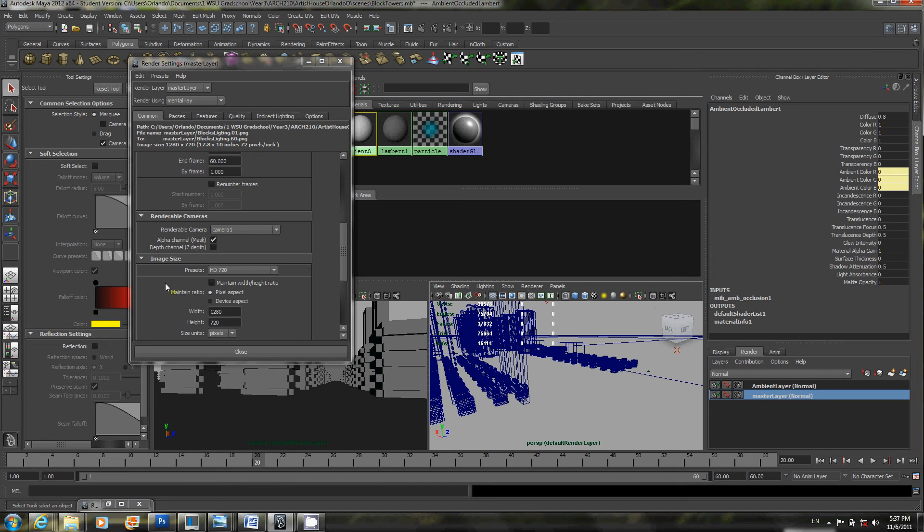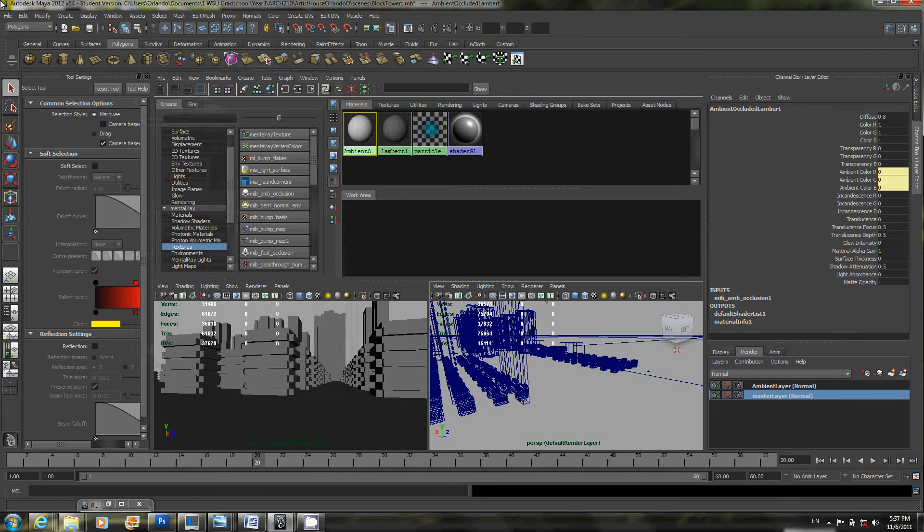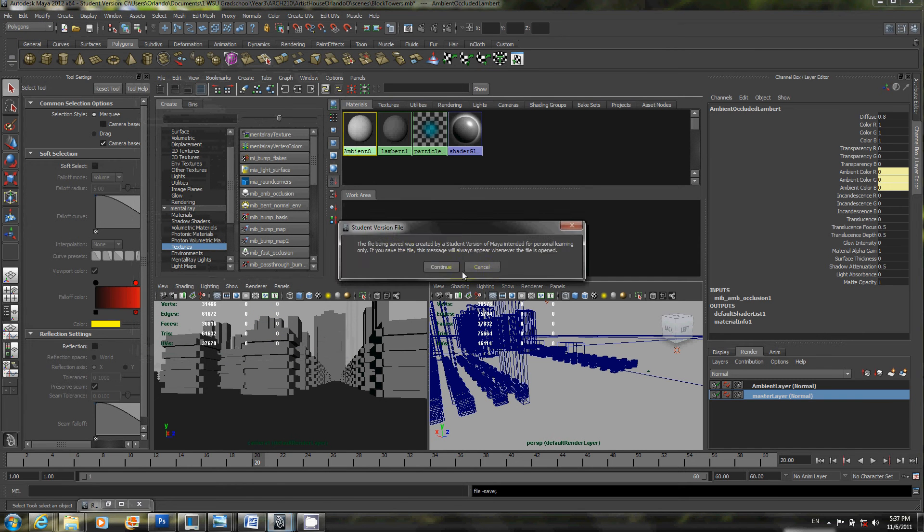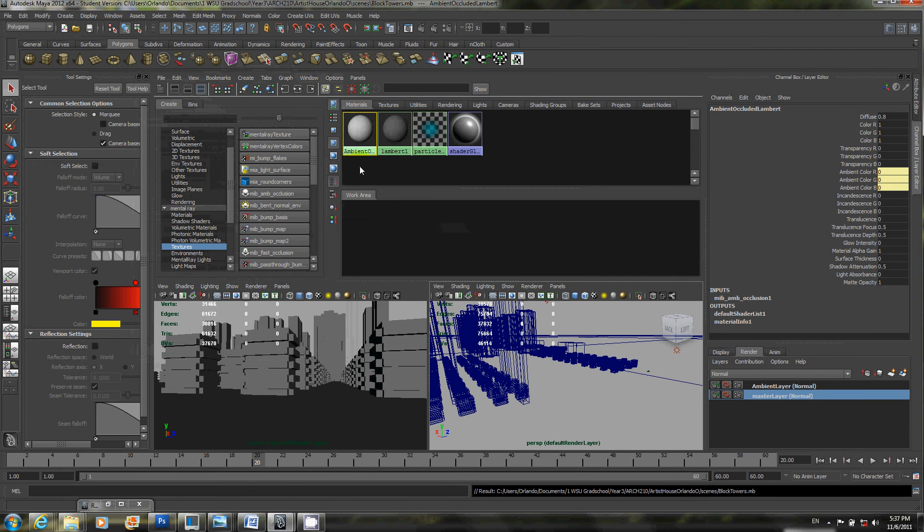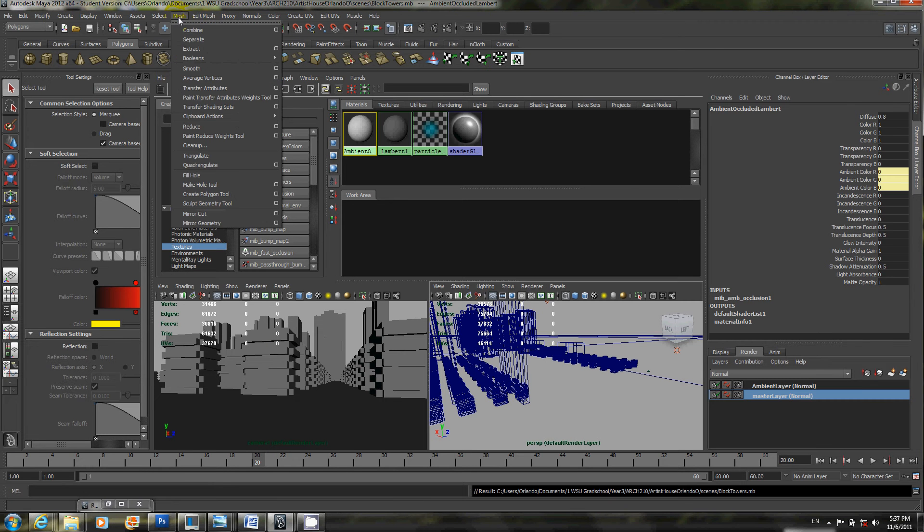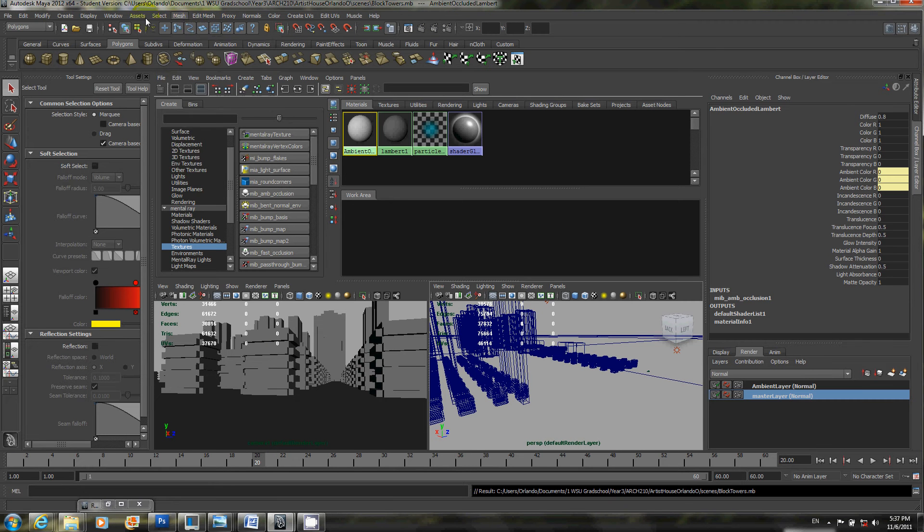Let's go ahead and hit close. And then hit file save. Save scene. And to do the batch render, you just have to go to, well make sure you're in your rendering toolset. Go to render and then batch render.